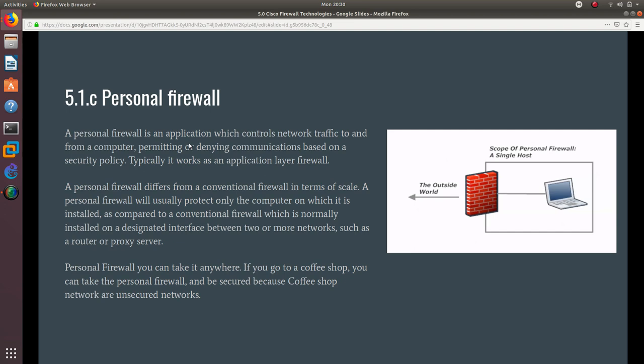With a personal firewall, you can take it anywhere. If you go to a coffee shop, you can take the personal firewall and be secure because the coffee shop network is not secure, as you always know.